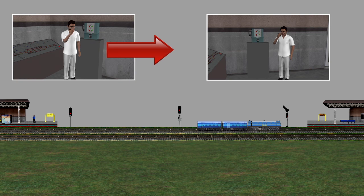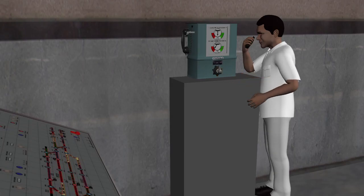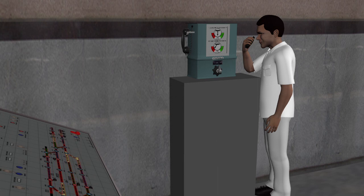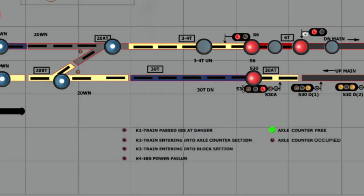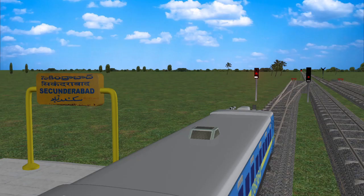The station master puts the IB signal to the on position and the buzzer stops. The station master informs the advance station about the departure of the train. The advance station master operates the block instrument to the TOL position and arranges to receive the train by taking off the home signal. When the complete train clears the axle counter section, it is indicated on the panel by showing axle counter section free, indicated by green. The station master can then dispatch one more train in this section by taking off the last stop signal after obtaining permission from the advance station.